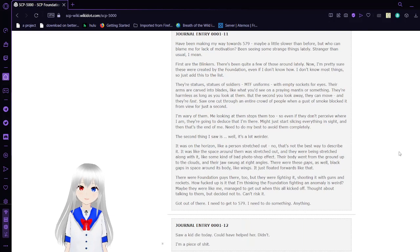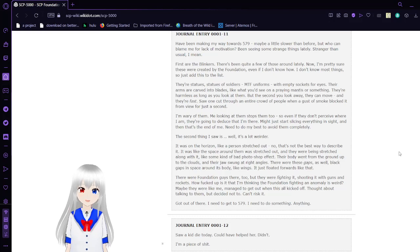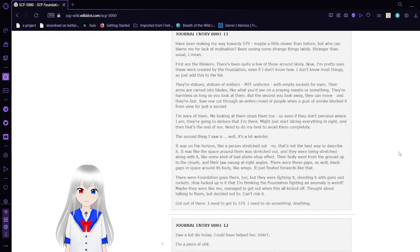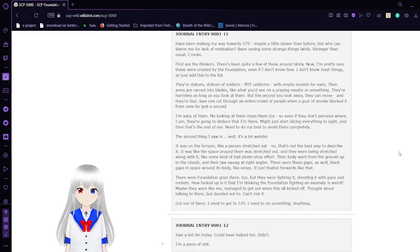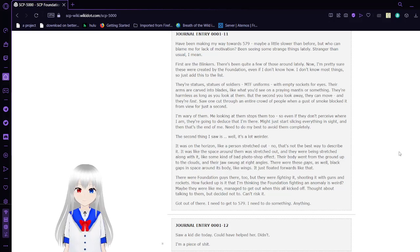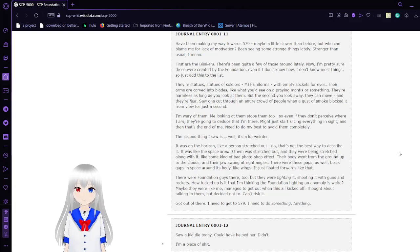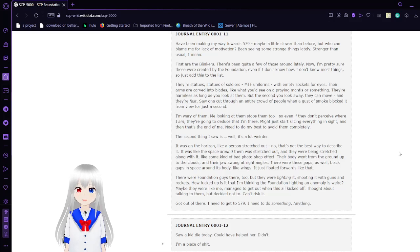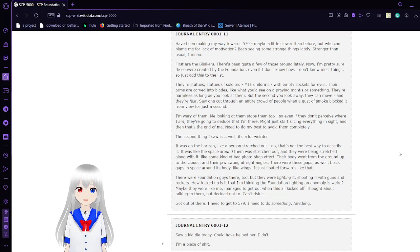Journal Entry 11: I'm making my way towards 579, maybe a little slower than before. But who can blame me for lack of motivation? Seeing some strange things lately, especially in the sky. First are the blinkers. There's been quite a few of these around lately. Now, I'm pretty sure these were created by the Foundation, even if I don't know how. I don't know most things. Just add this to the list.